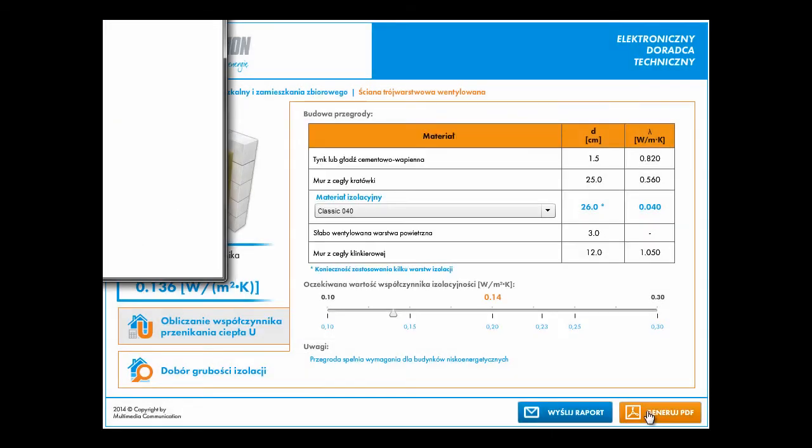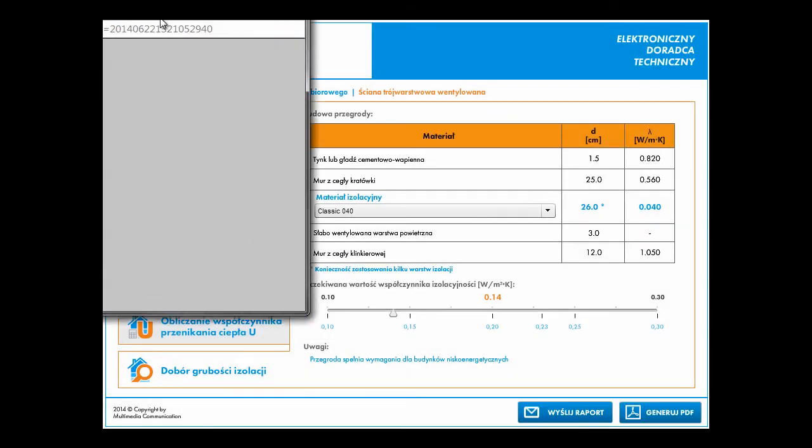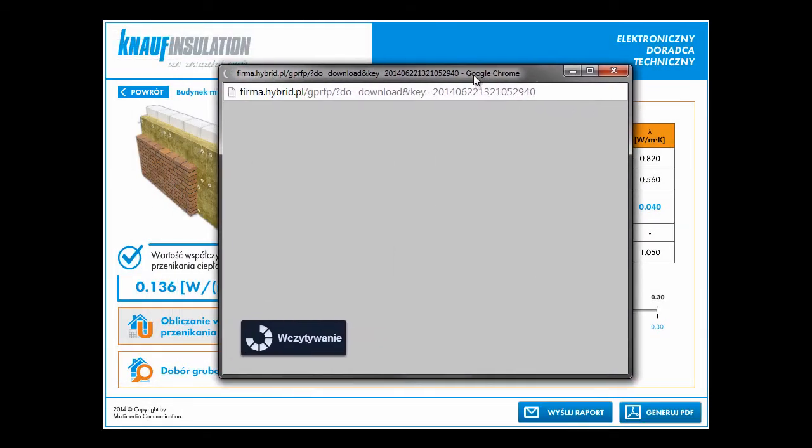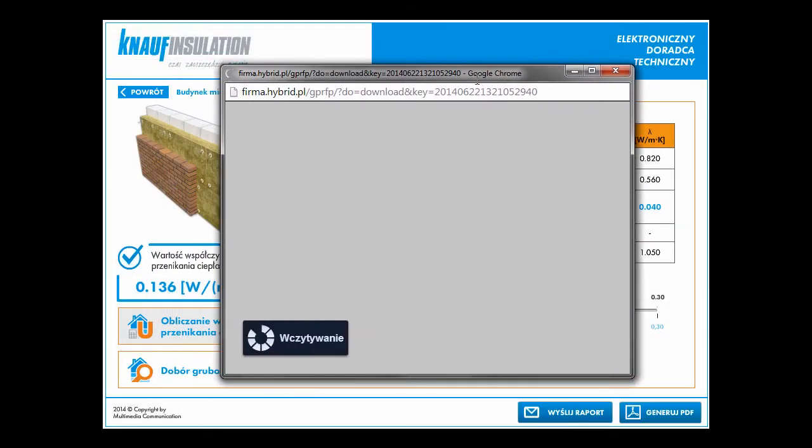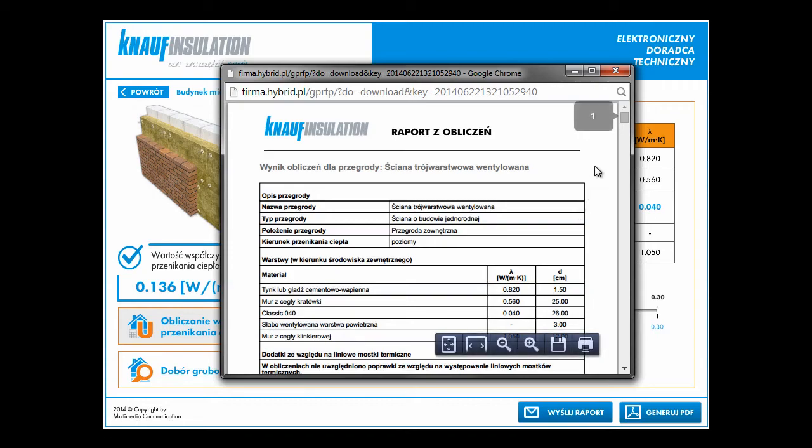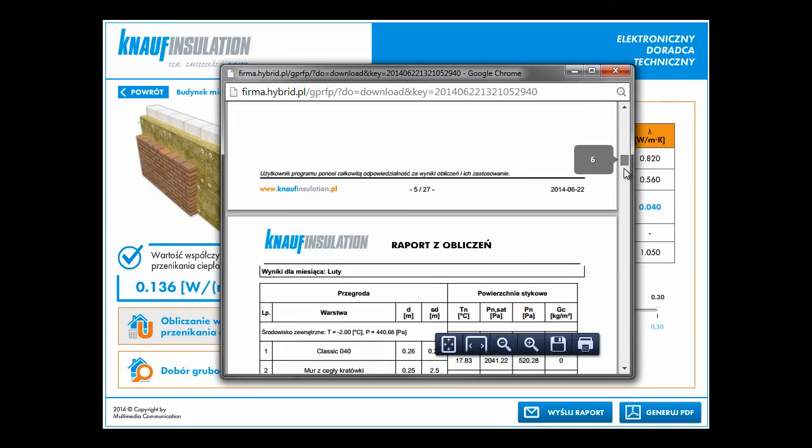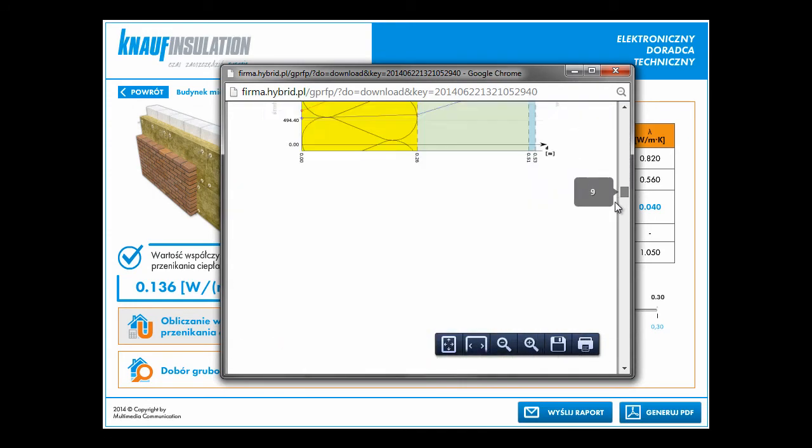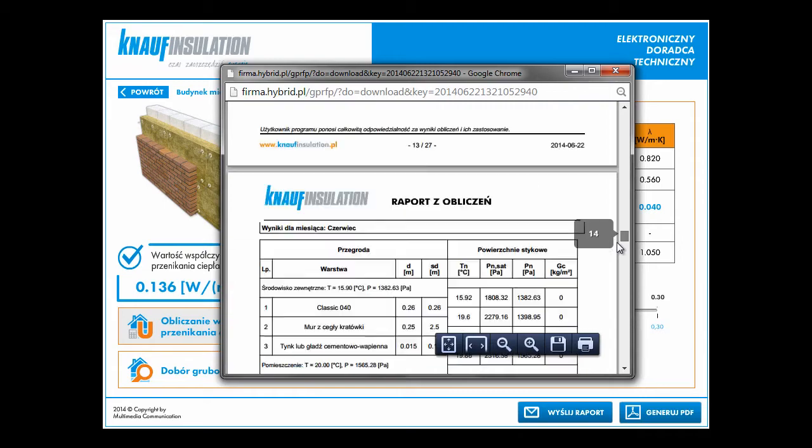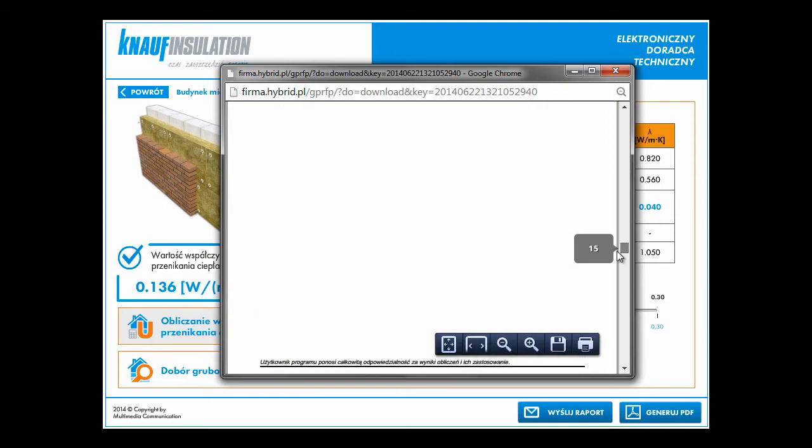This is PDF report. It's quite a big document and we can check what we have. Very detailed report with all information.